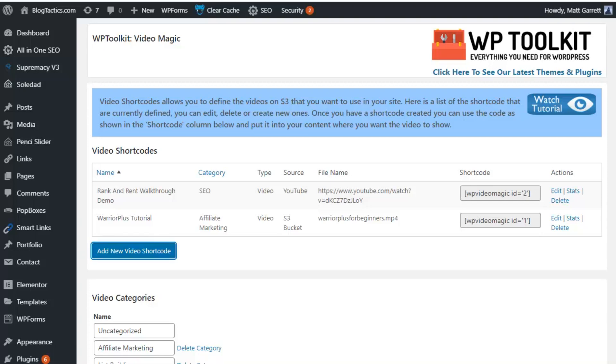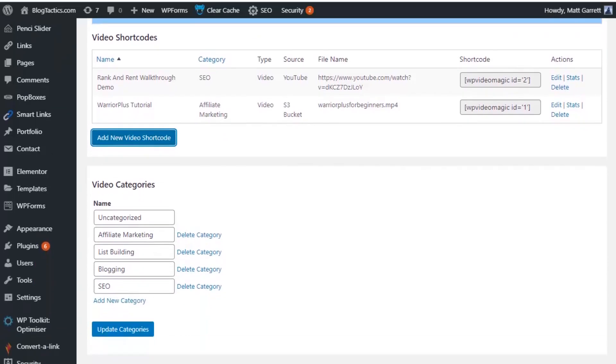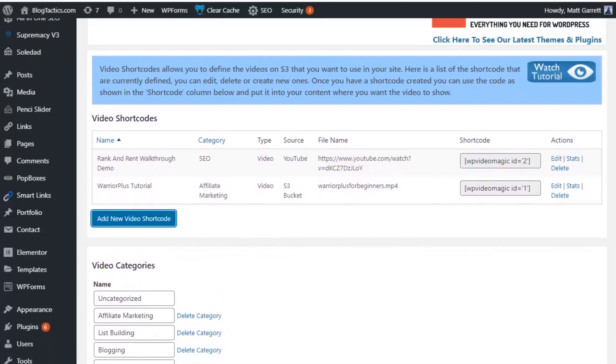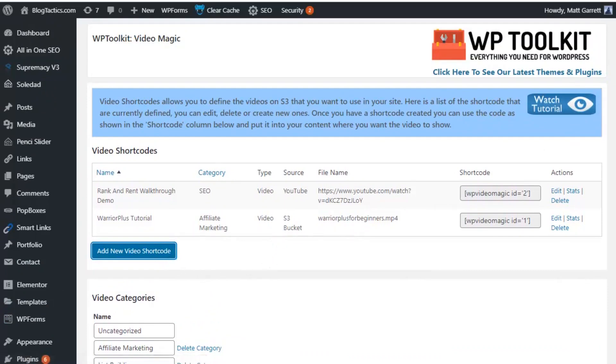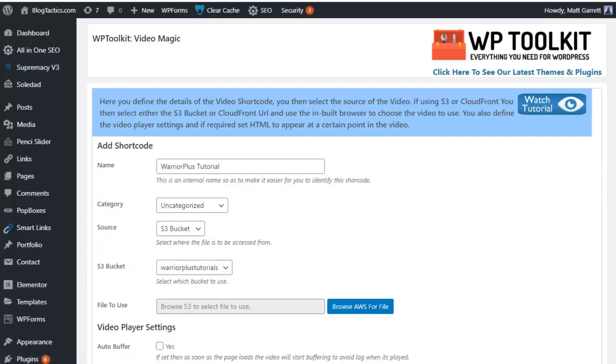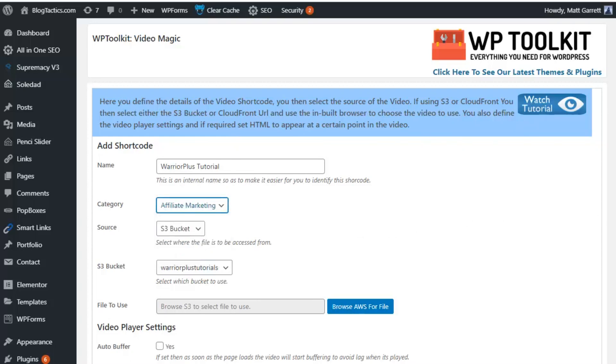Now, we're on the main Video Shortcodes and Categories Settings page where you can add new categories and add new video shortcodes. So what we're going to do is click on Add New Video Shortcode and set one up. So here we are on the Add New Shortcode page. I've already given my new video a name. The next thing is to choose a category that's suitable for this particular video. I'm going to choose Affiliate Marketing.